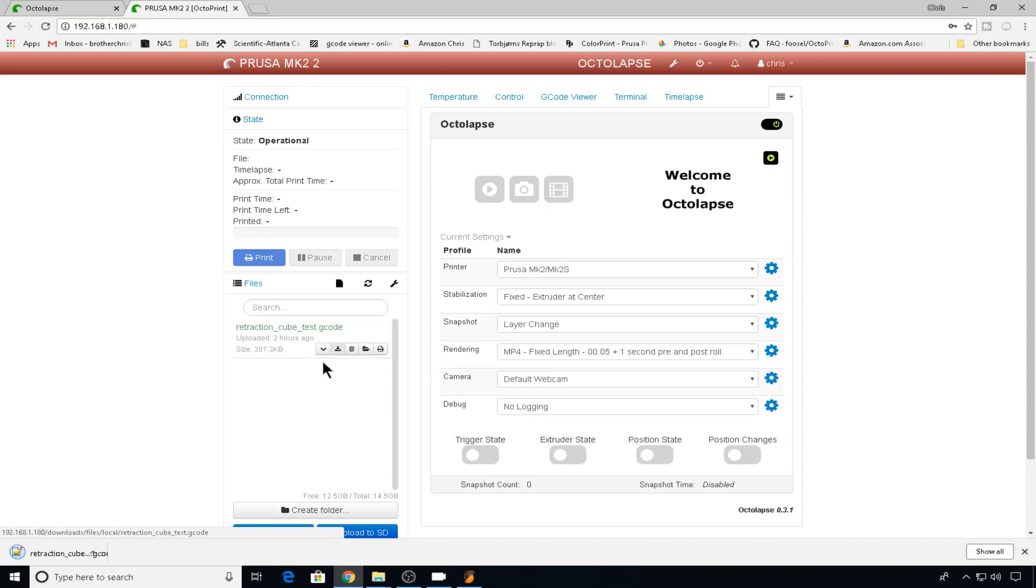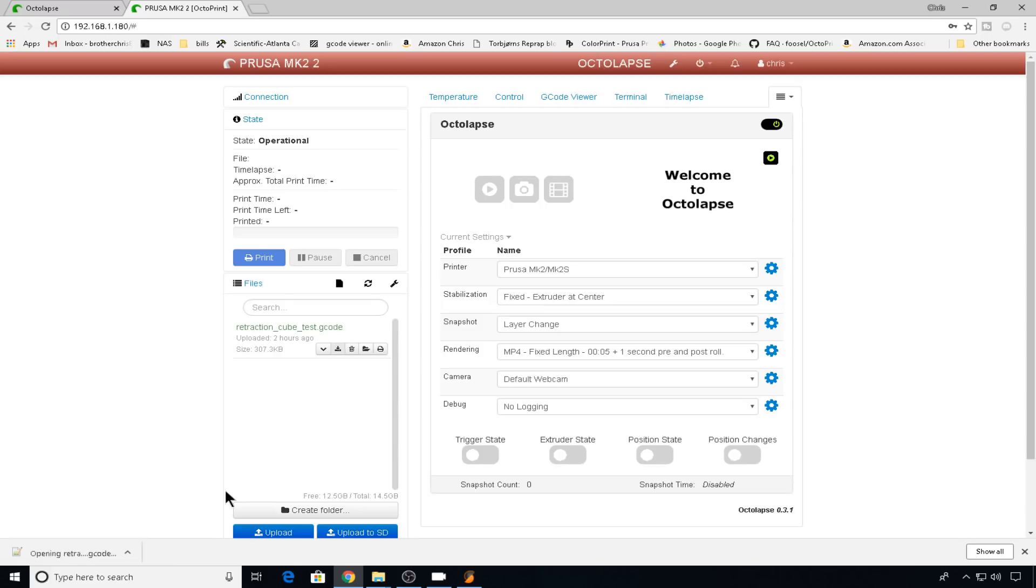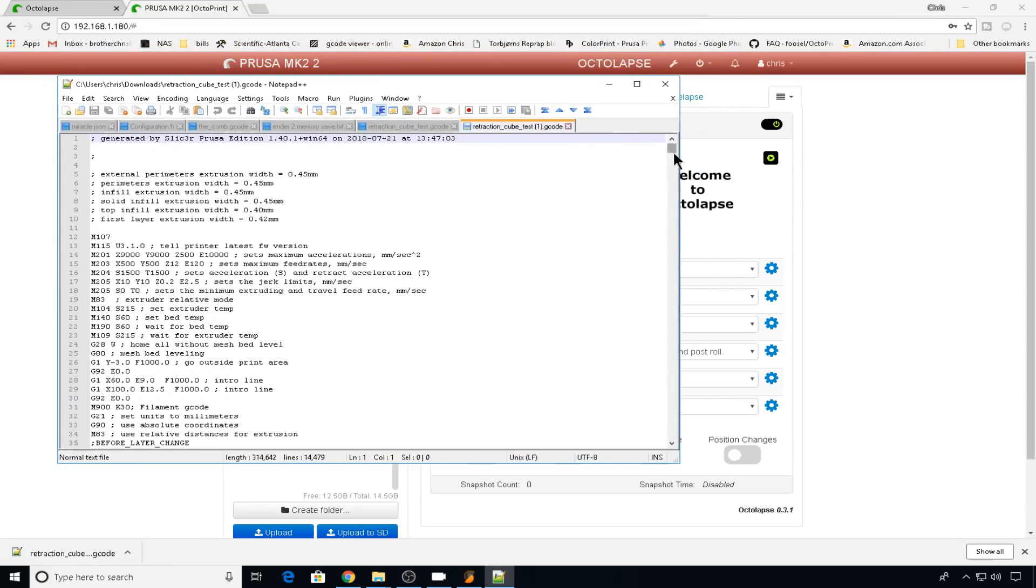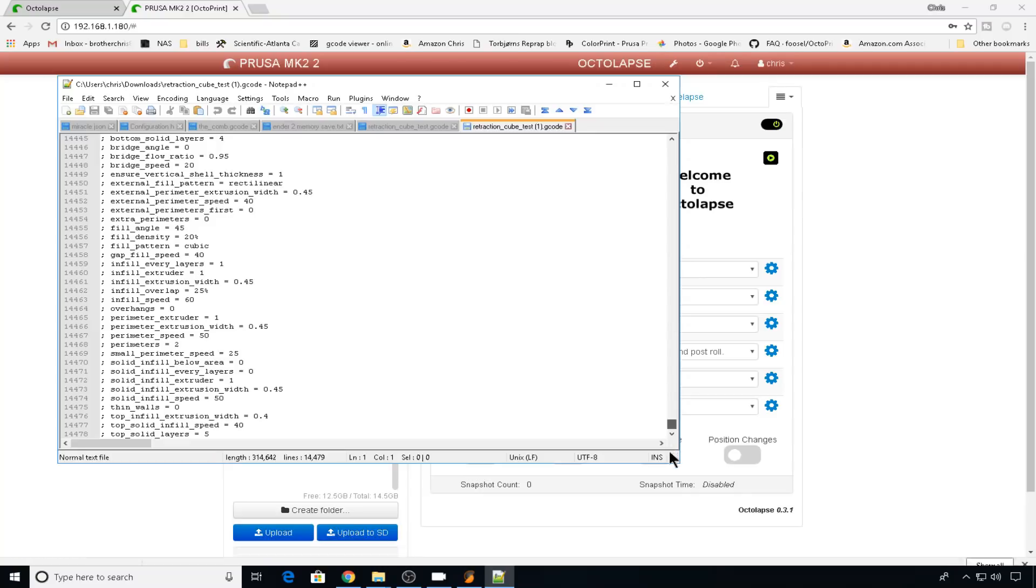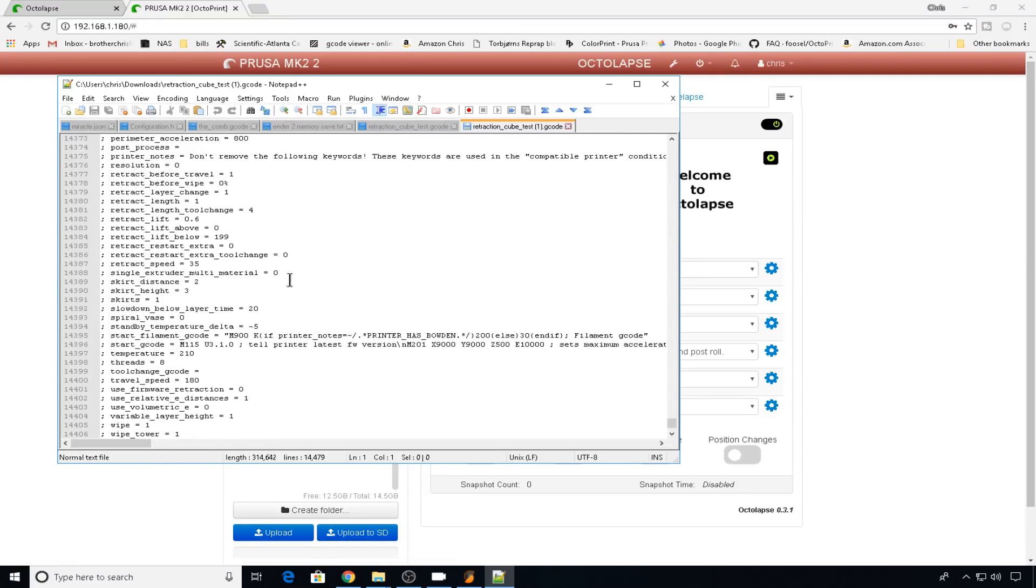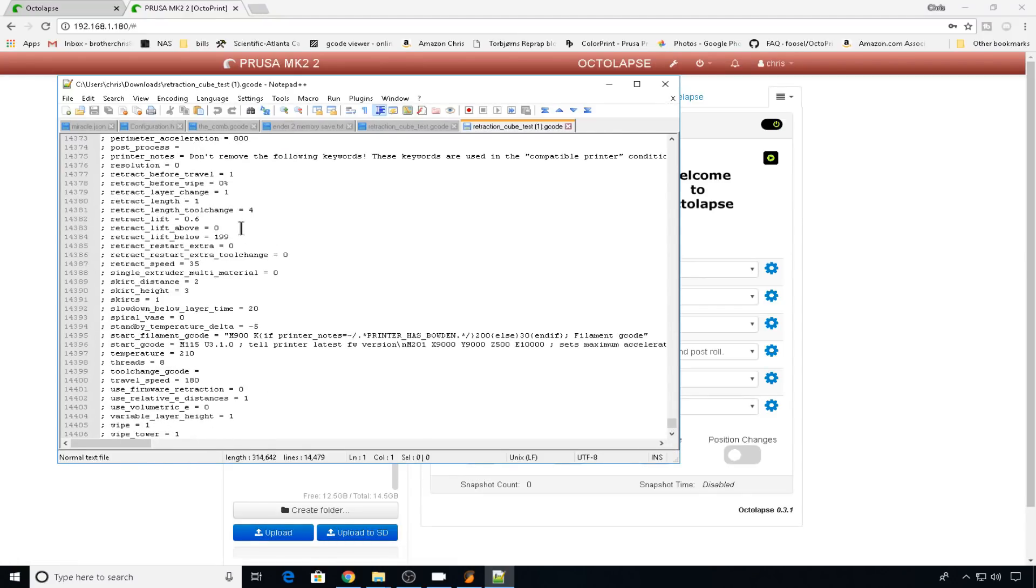So we can just download it, open it up with a notepad, maybe scroll all the way to the bottom. This is going to tell you all your settings. And for Octolapse, most important, Retraction and Z-Lift settings. So either way is fine, they will achieve the same result.